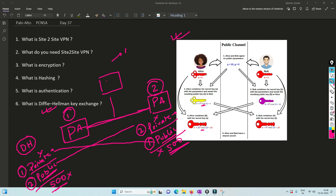In the next session, we are going to understand how all of this — encryption, hashing, authentication, and Diffie-Hellman — comes together and how things work in site-to-site VPN. We will explore through Wireshark captures to understand how things work. Thank you so much for watching till the end. If you have any suggestions you can comment below or reach out via email, Instagram, or Facebook Messenger. I'll see you in the next video — thank you!